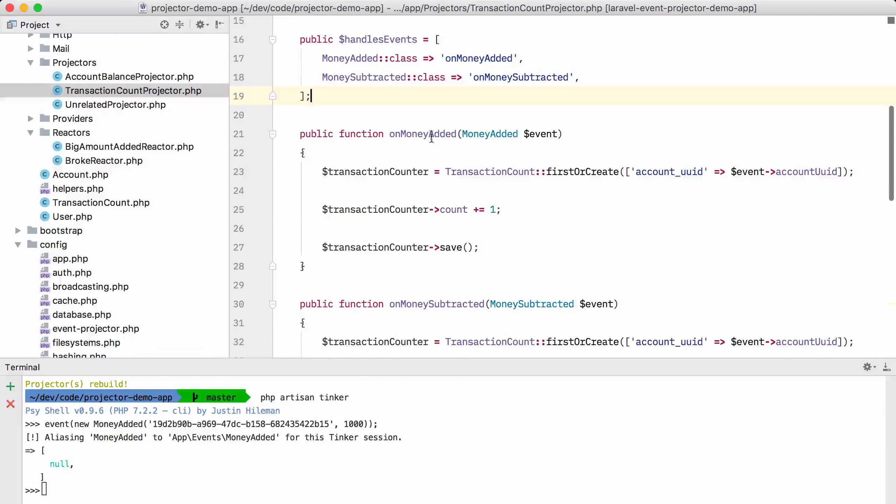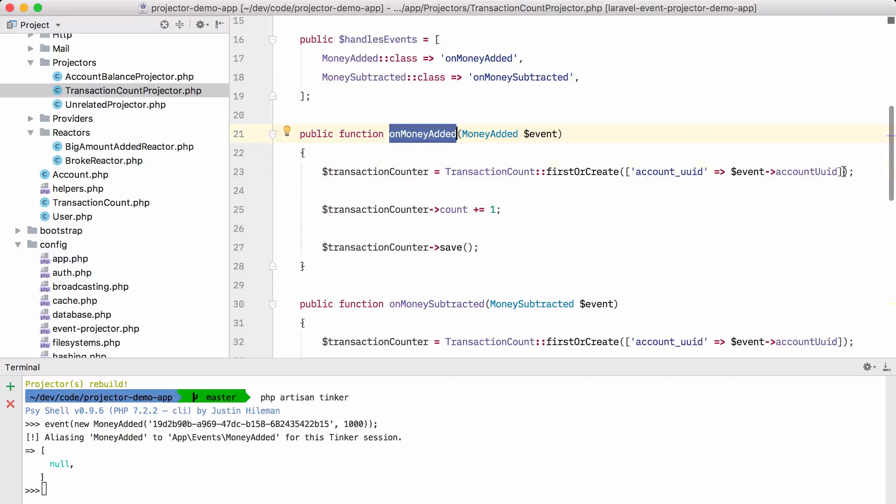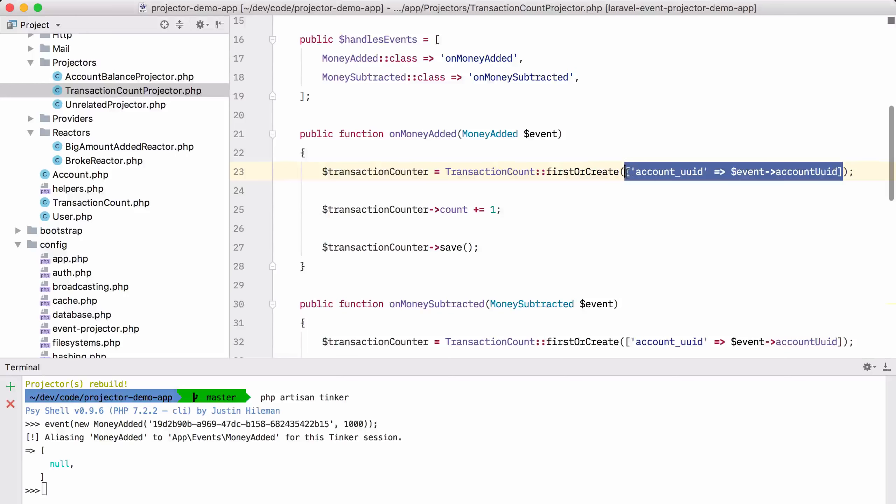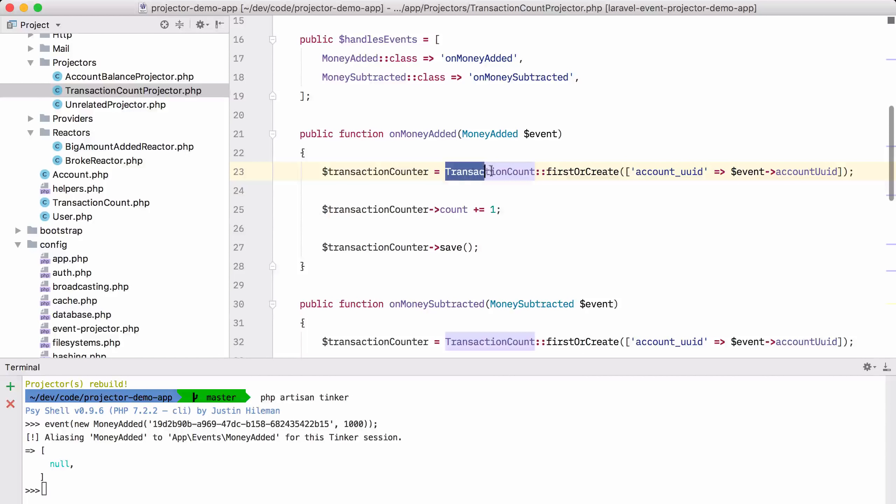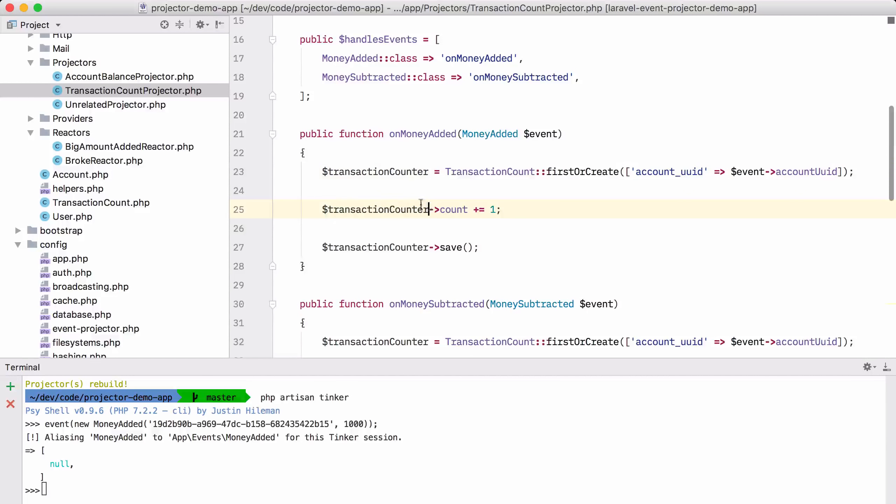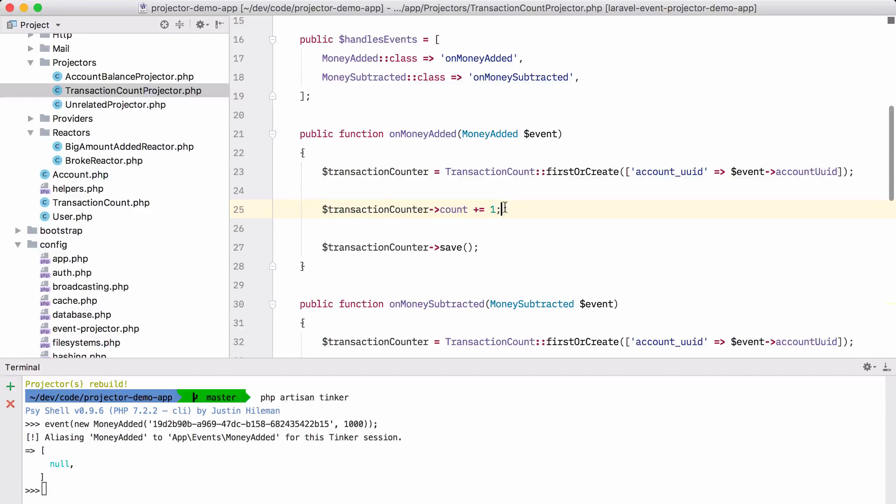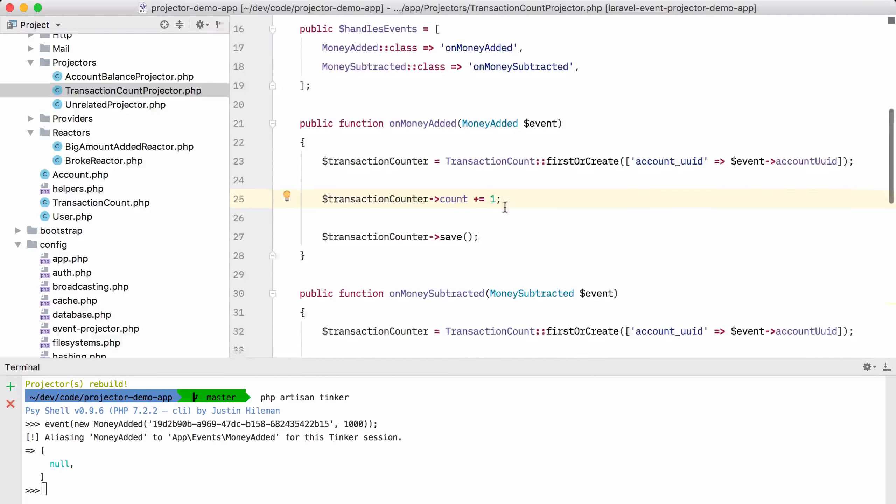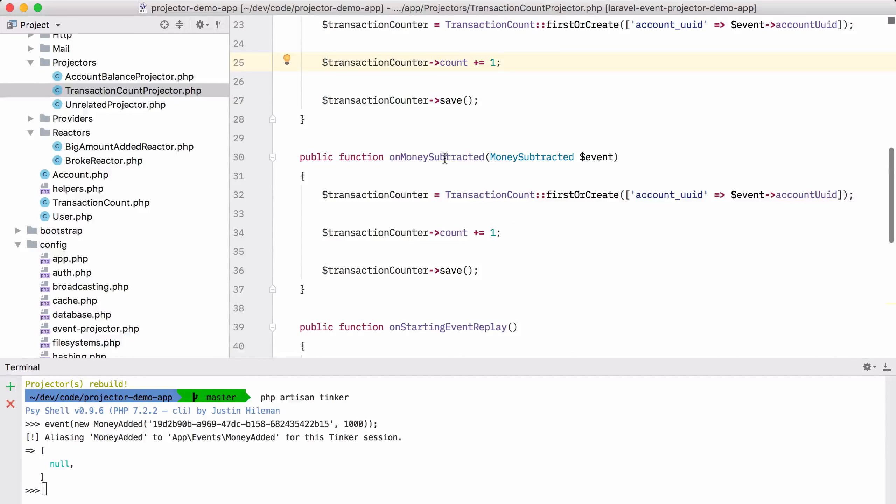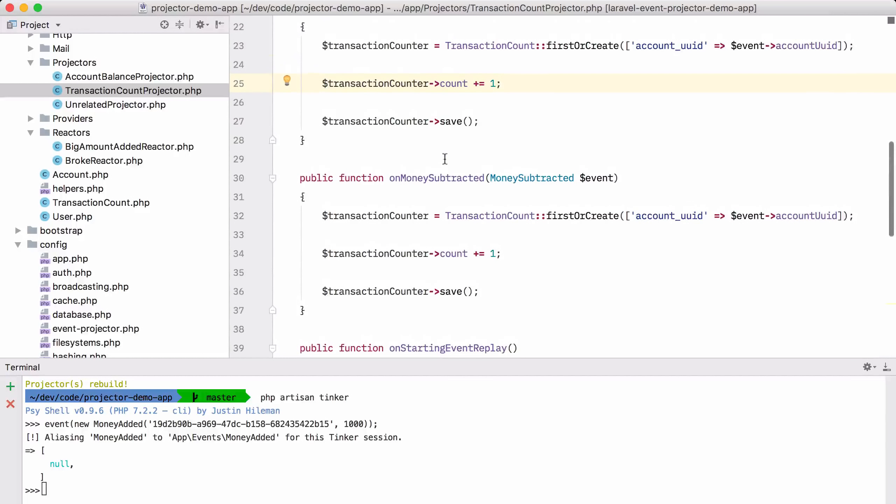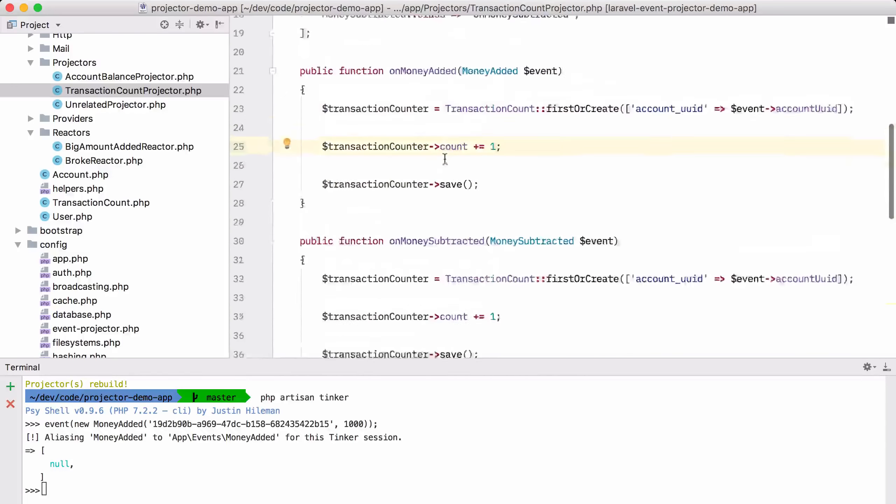If the onMoneyAdded function is executed, we are going to take a look at for which account this event was. We are going to create a transaction count record for it and we are going to add one to the transaction counter. And for onMoneySubtracted, we are just going to do the same thing.